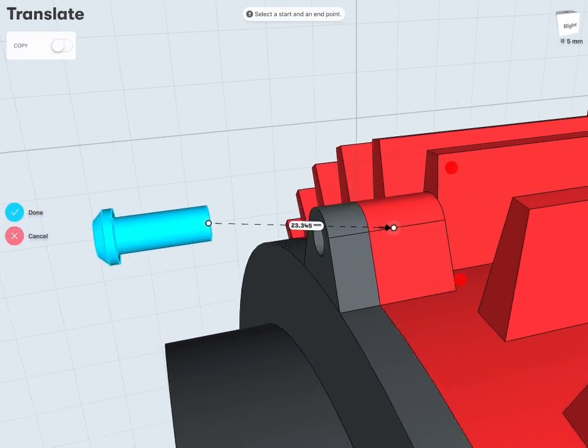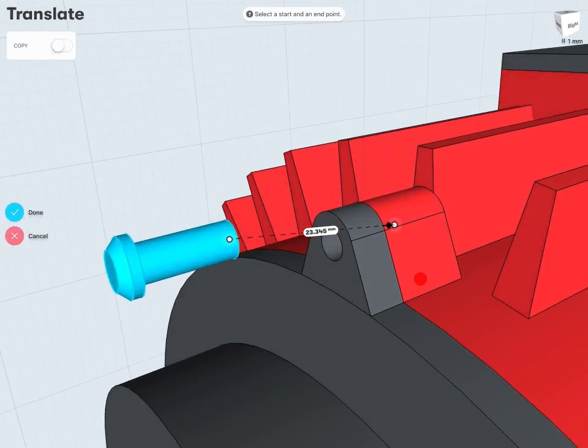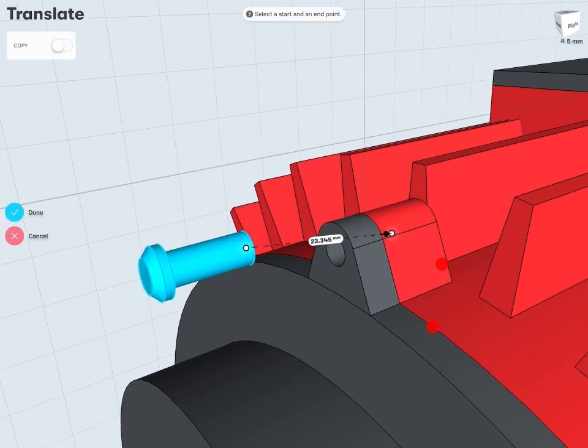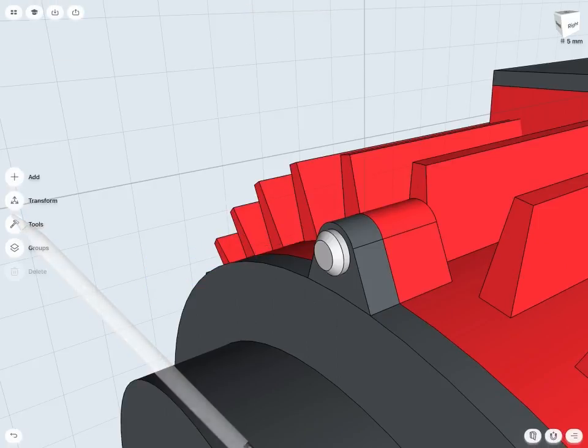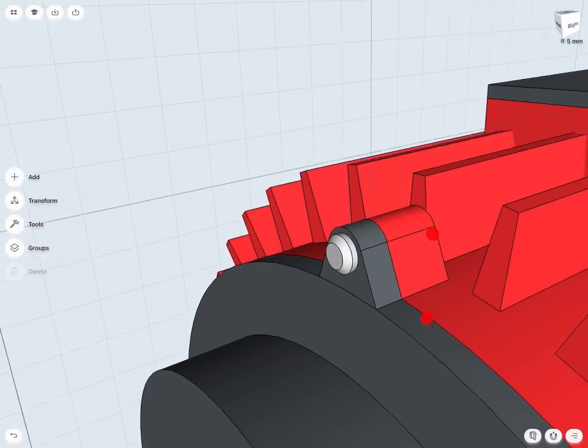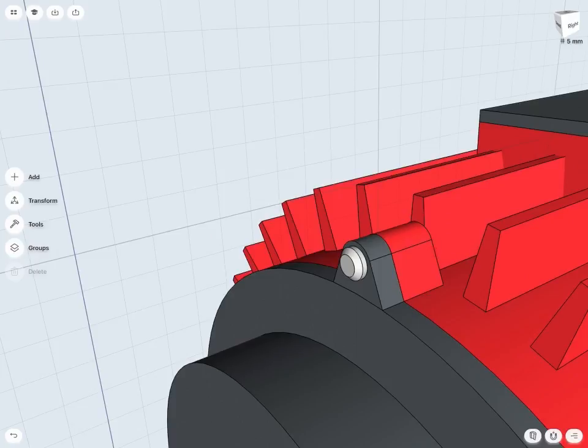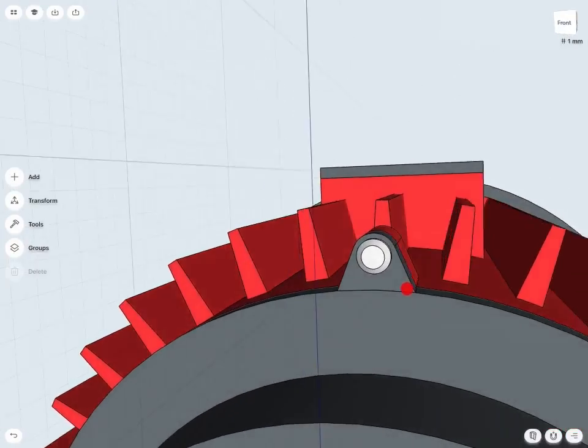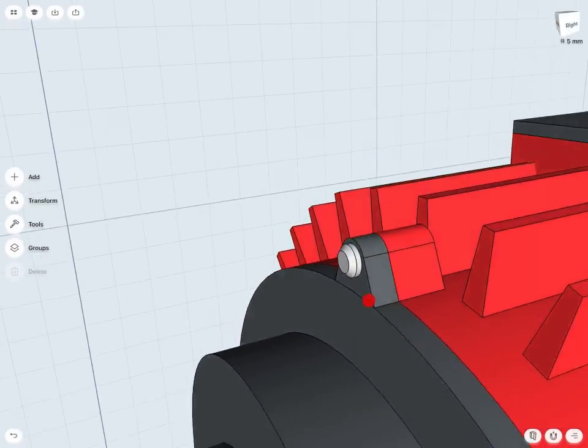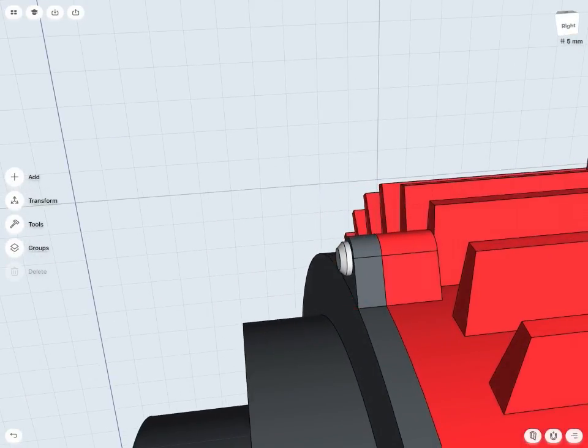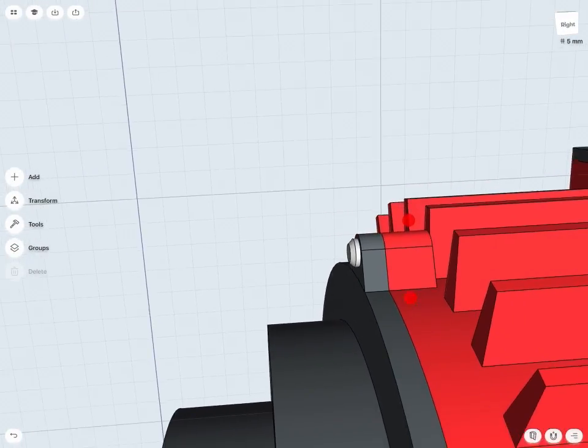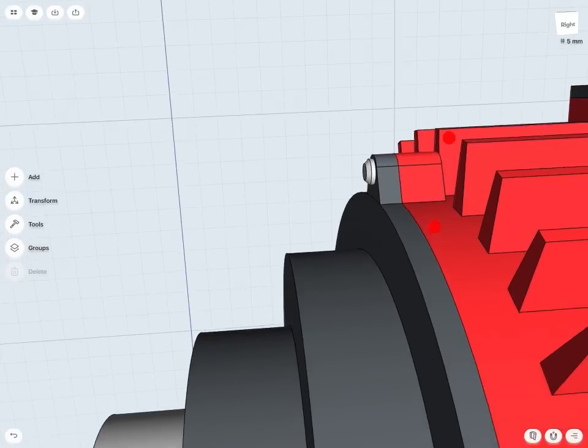And then once I'm happy with my selection points there, I can just tap the done check once more. And notice that bolt has jumped straight into my hub hole. And it's gone all the way in that 10 millimeter distance.